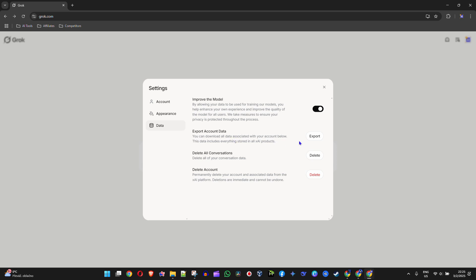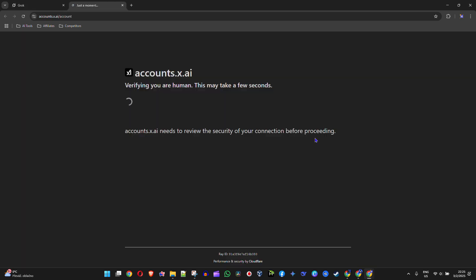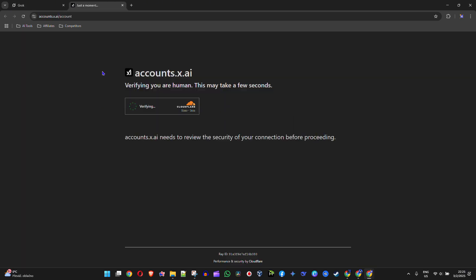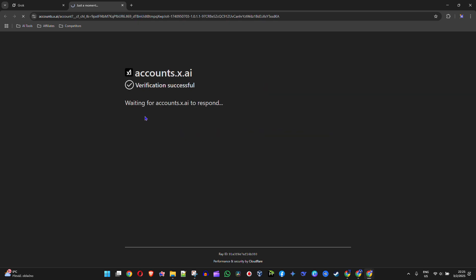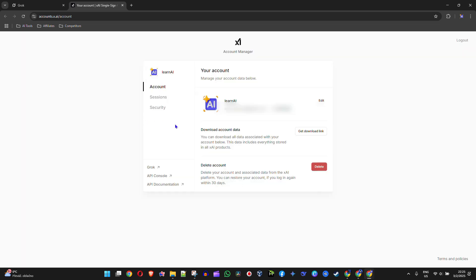So all you have to do is simply click Export, and it's going to take you over to where you have your account info.